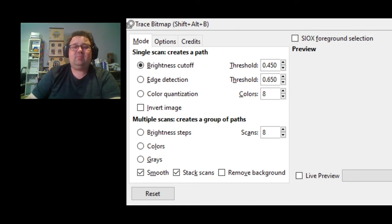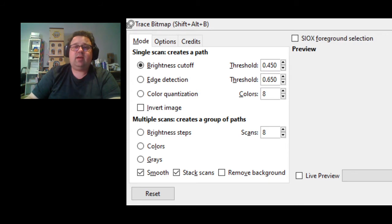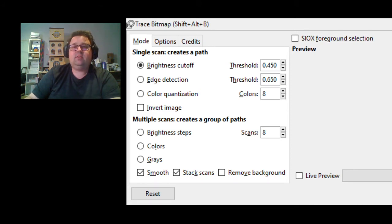And then you can estimate the number of scans you want to do. The more you do, the more choices you have to try and get a good one that has the outline. You're not going to be using all of them, so it's not that important. So we're going to just do Color, we're going to do 8 scans.